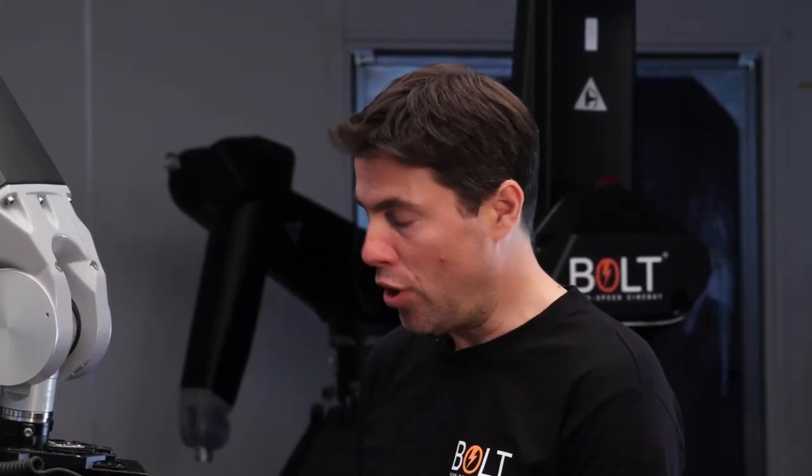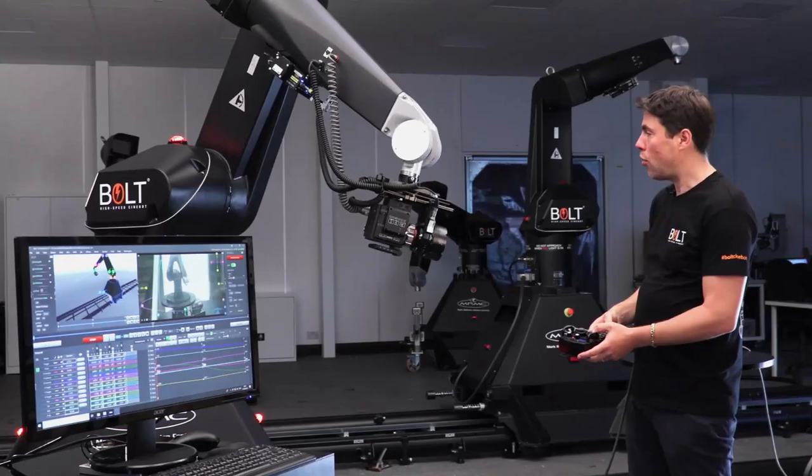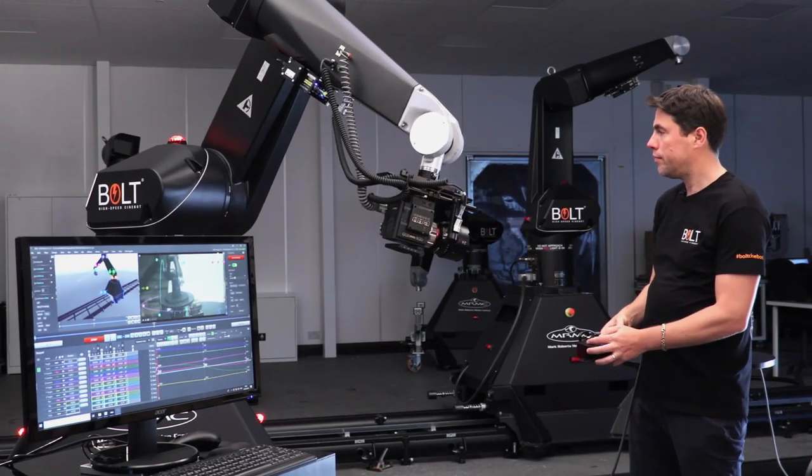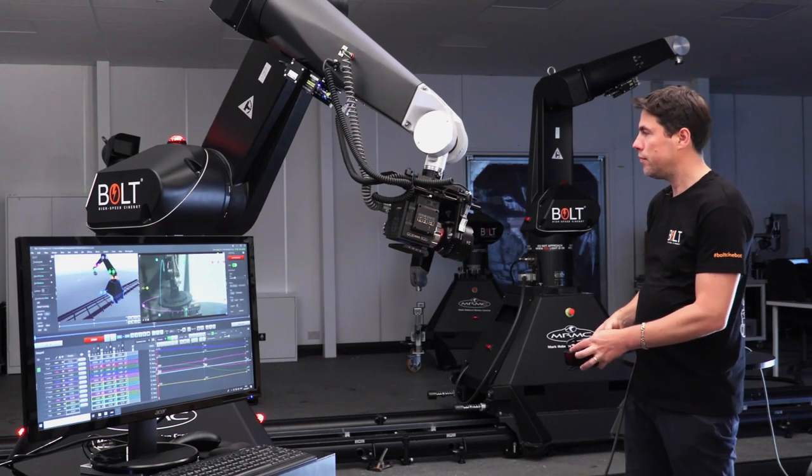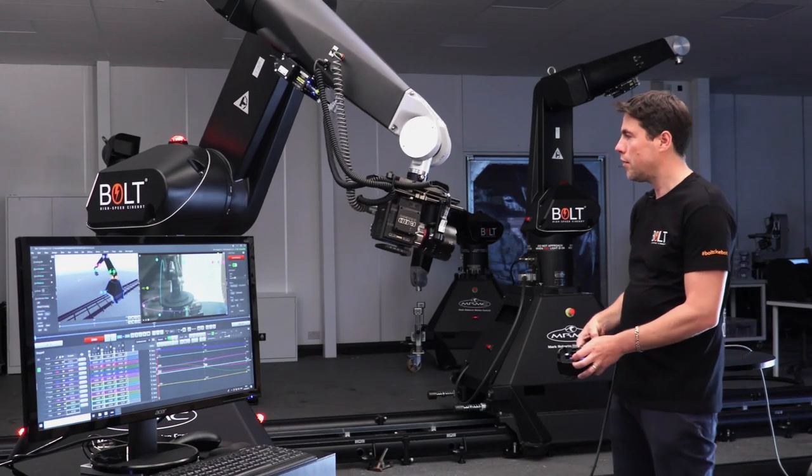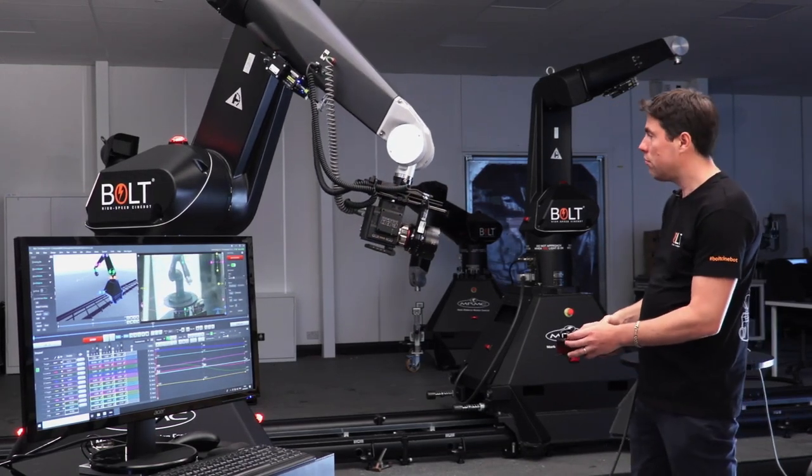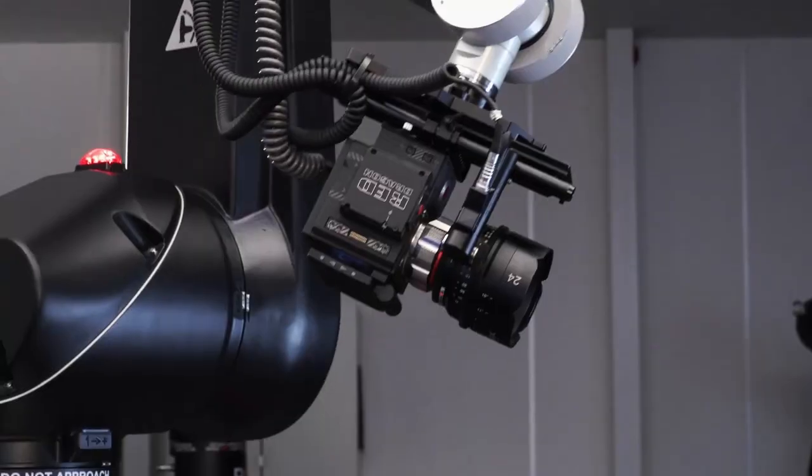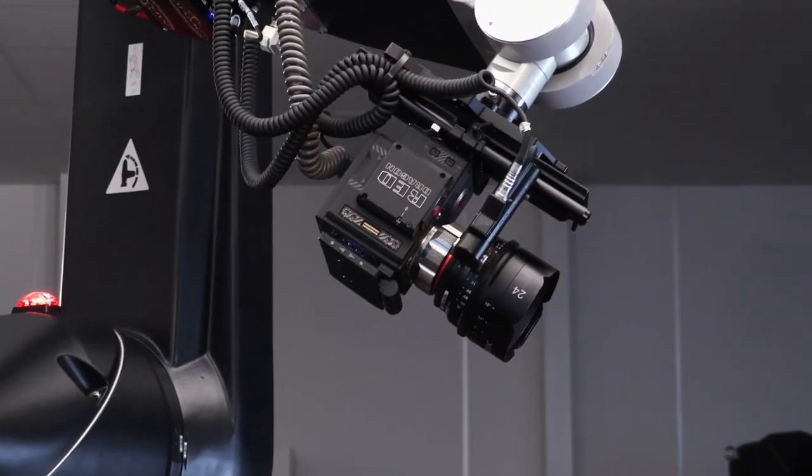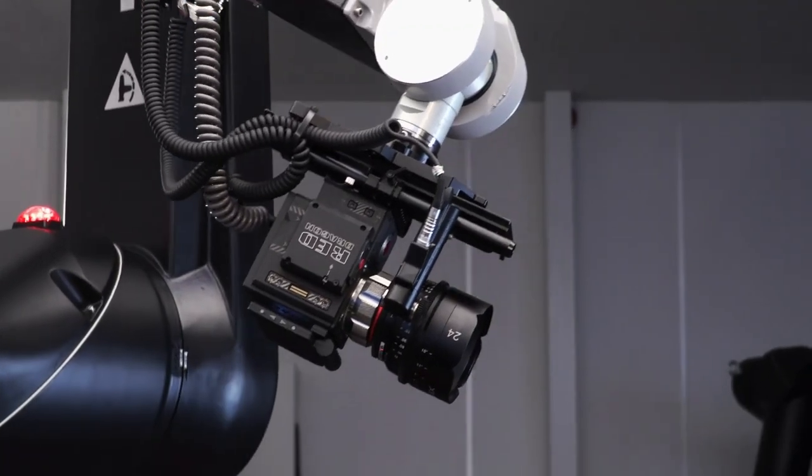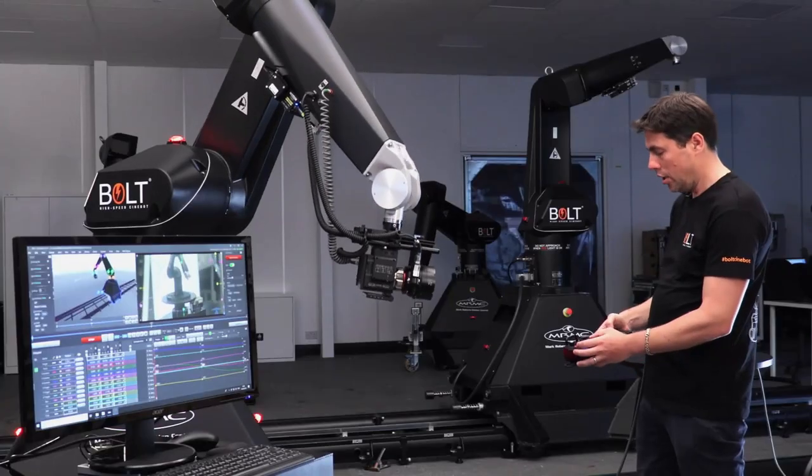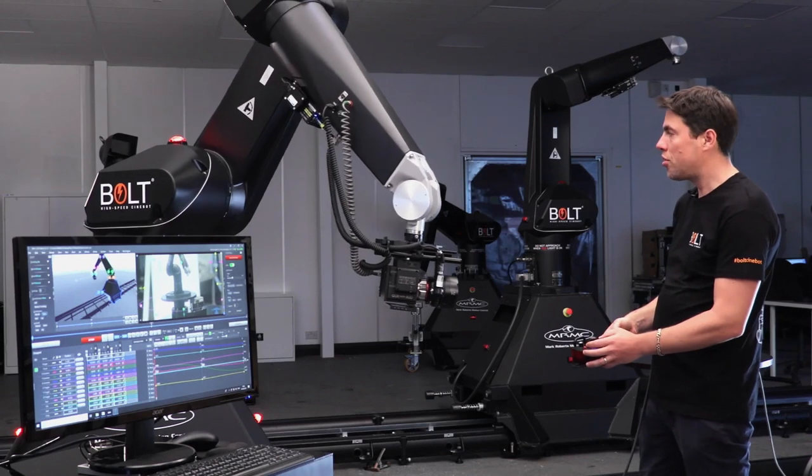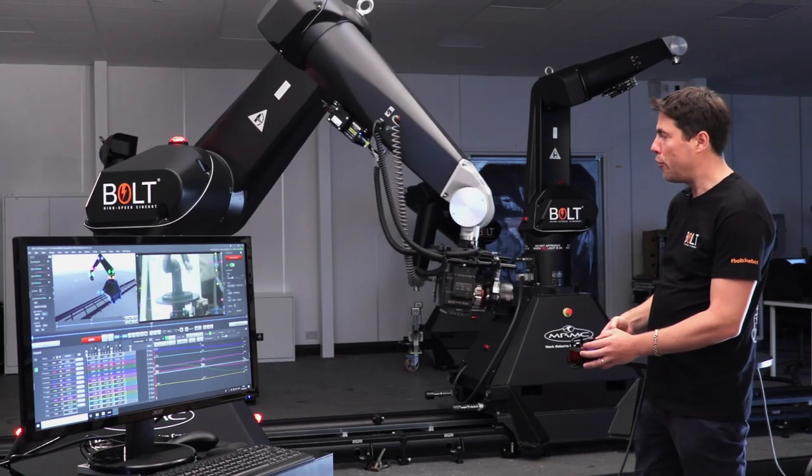I can also rotate left and right around the object, up and down, and also towards and away from the object.